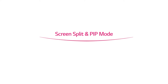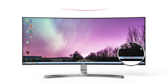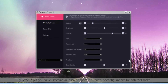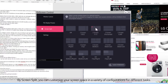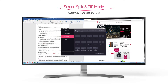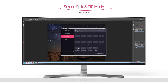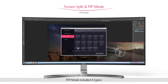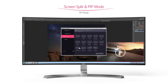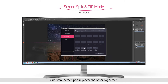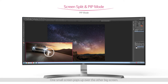Screen split and PIP mode. By screen split, you can customize your screen space in a variety of configurations for different tasks. And there is a special feature: PIP mode, including four types. One small screen pops up over the other big screen.